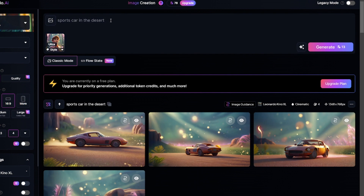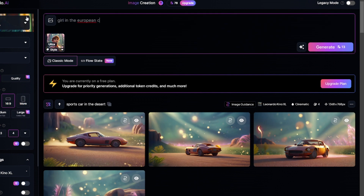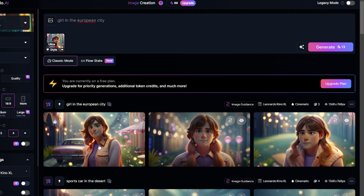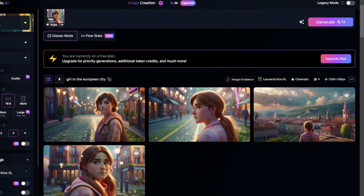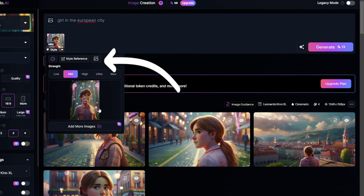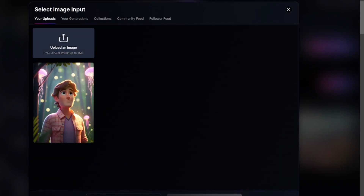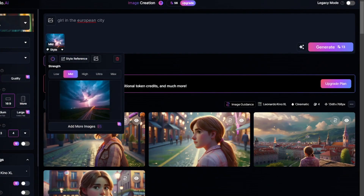Now I'll create images with characters — a girl in a European city. Not bad; it looks like it's the same person on each image. I'll decrease strength and make another attempt — still looks good. You can click here to replace the image with a new one. I'll set strength to ultra, and the prompt will be the same.